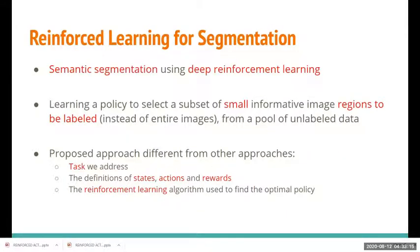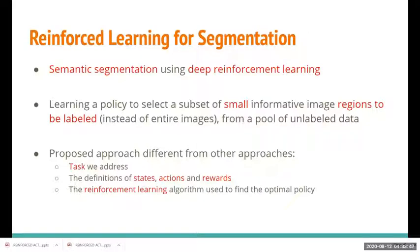How are we going to achieve this? This is done by effectively employing deep reinforcement learning and learning an optimum policy to select small and informative image regions to be labeled from a pool of unlabeled data. This approach is different from other existing ones in the task it addresses and the way it defines states, actions, and rewards, using reinforcement learning to find an optimum policy.